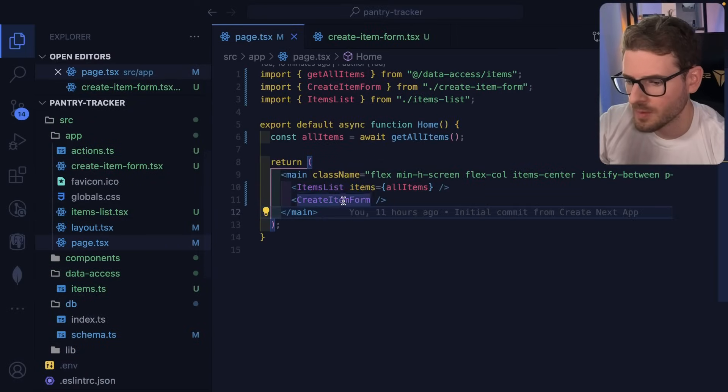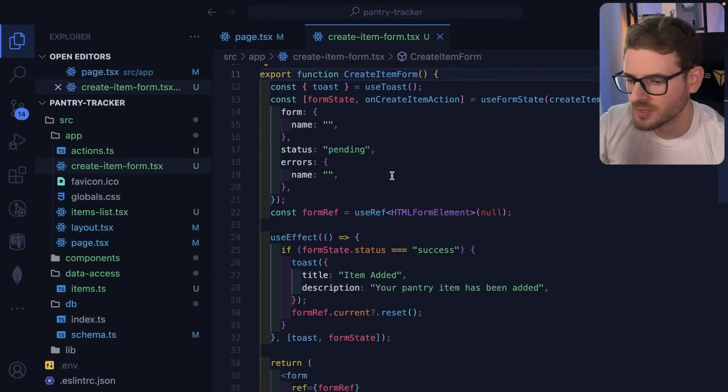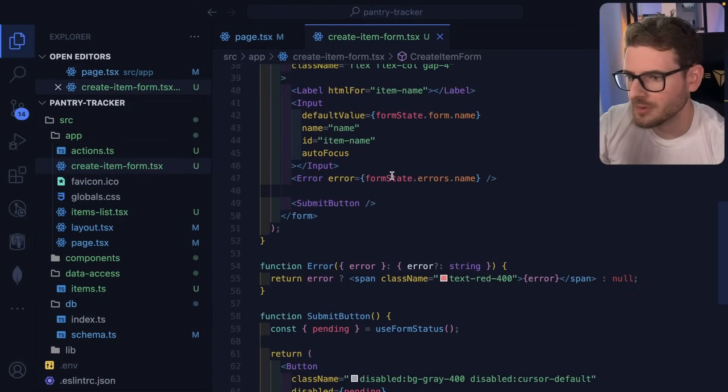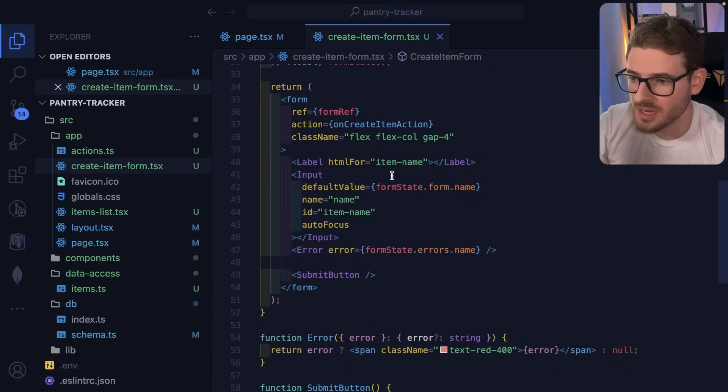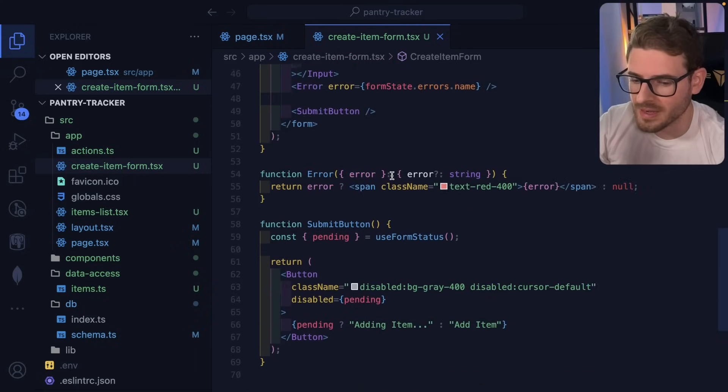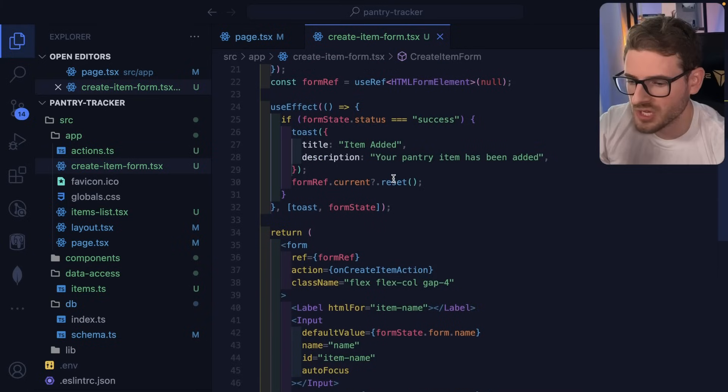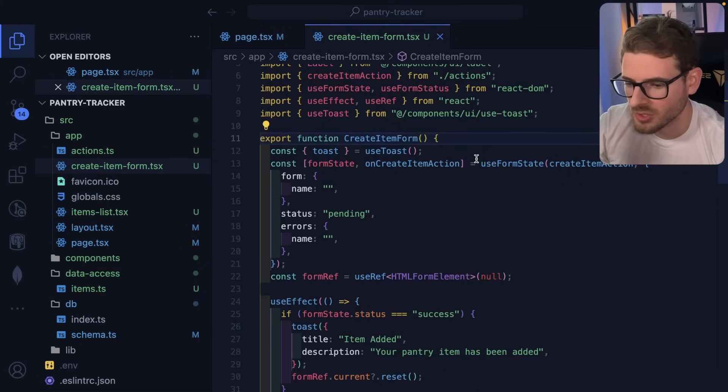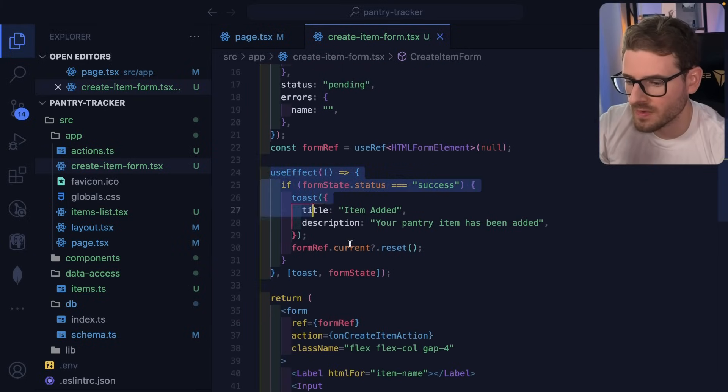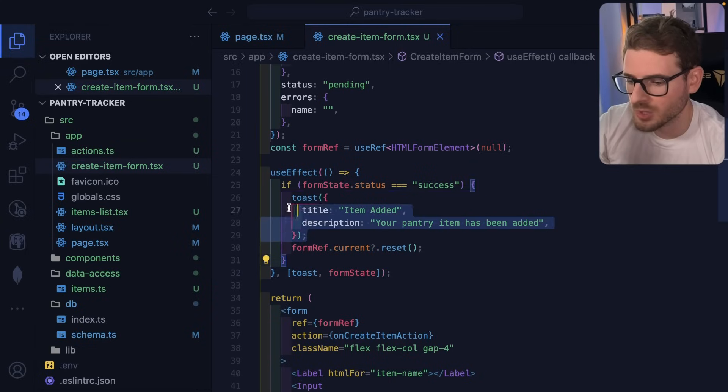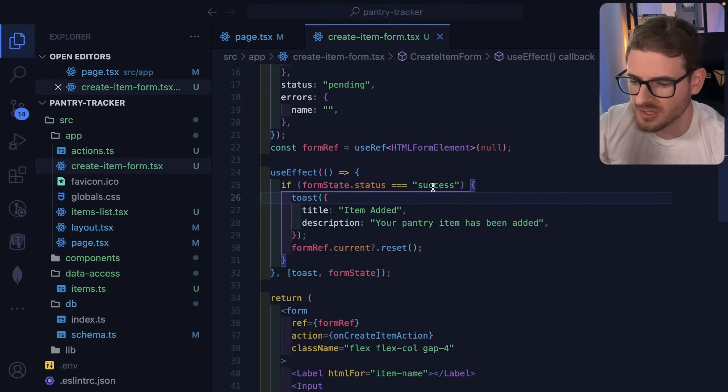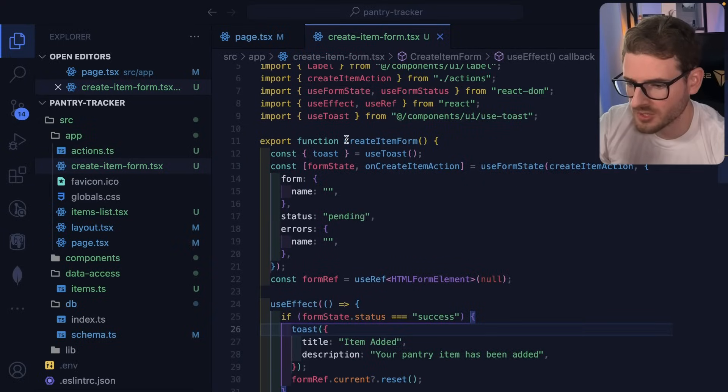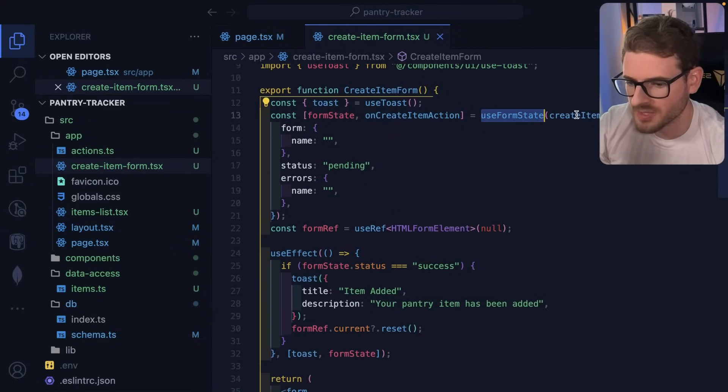Now, the other interesting thing I want to point out is the create items form. So this one is a little bit more complex and the reason I'm adding all this complexity is because I want this to work with JavaScript disabled or enabled, right? I want that progressive enhancement and one way to achieve that is by using this use form state. And additionally, I have this use effect to basically clear out the form and show a toast when the message comes back as successful.